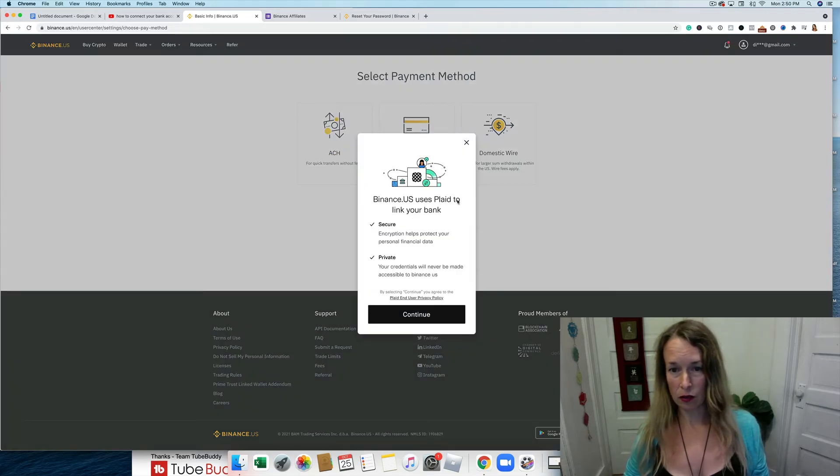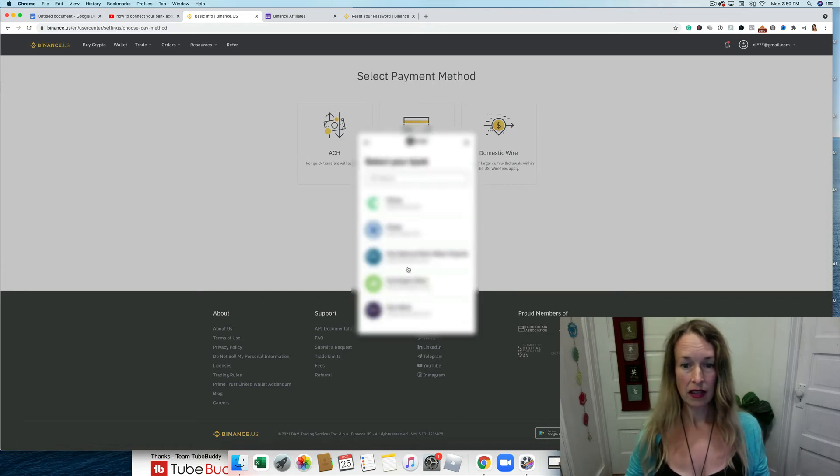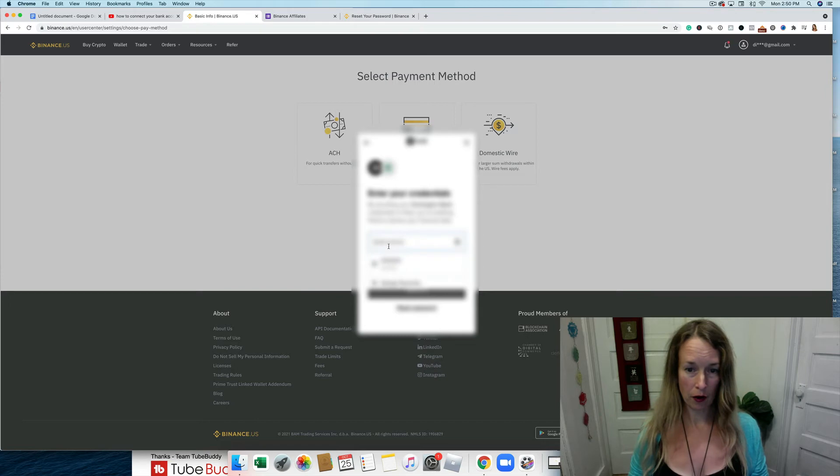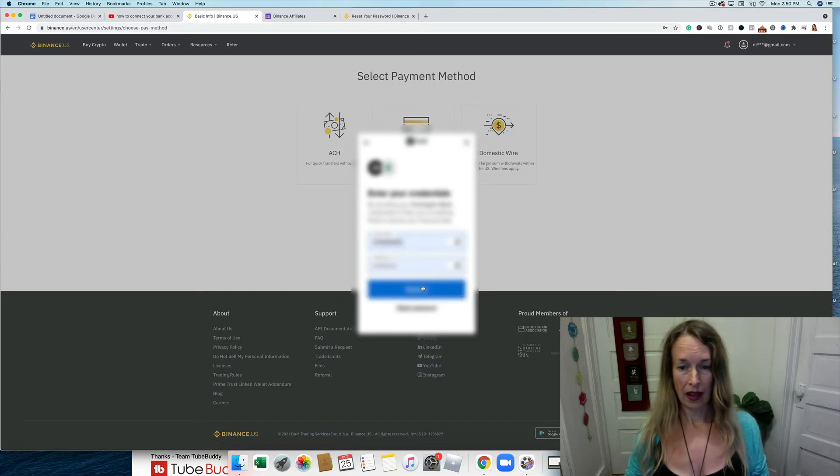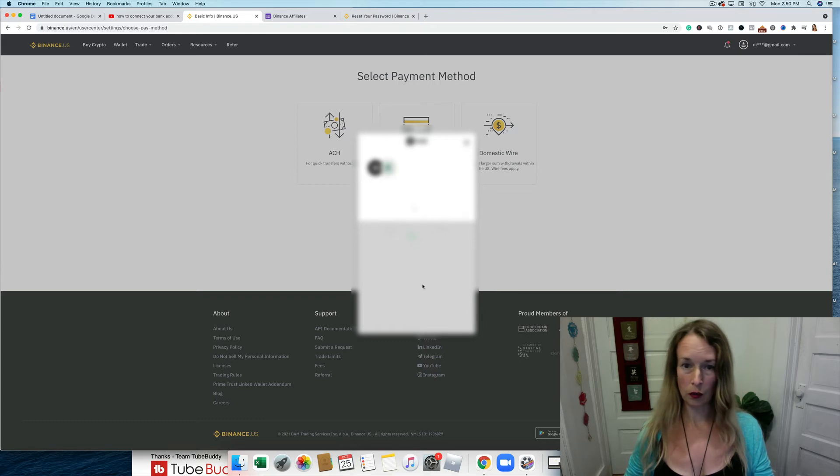It uses Plaid to link to your bank, so I'm going to go ahead and do that. I'm going to select my bank here, add my bank account credentials and wait for that to load.